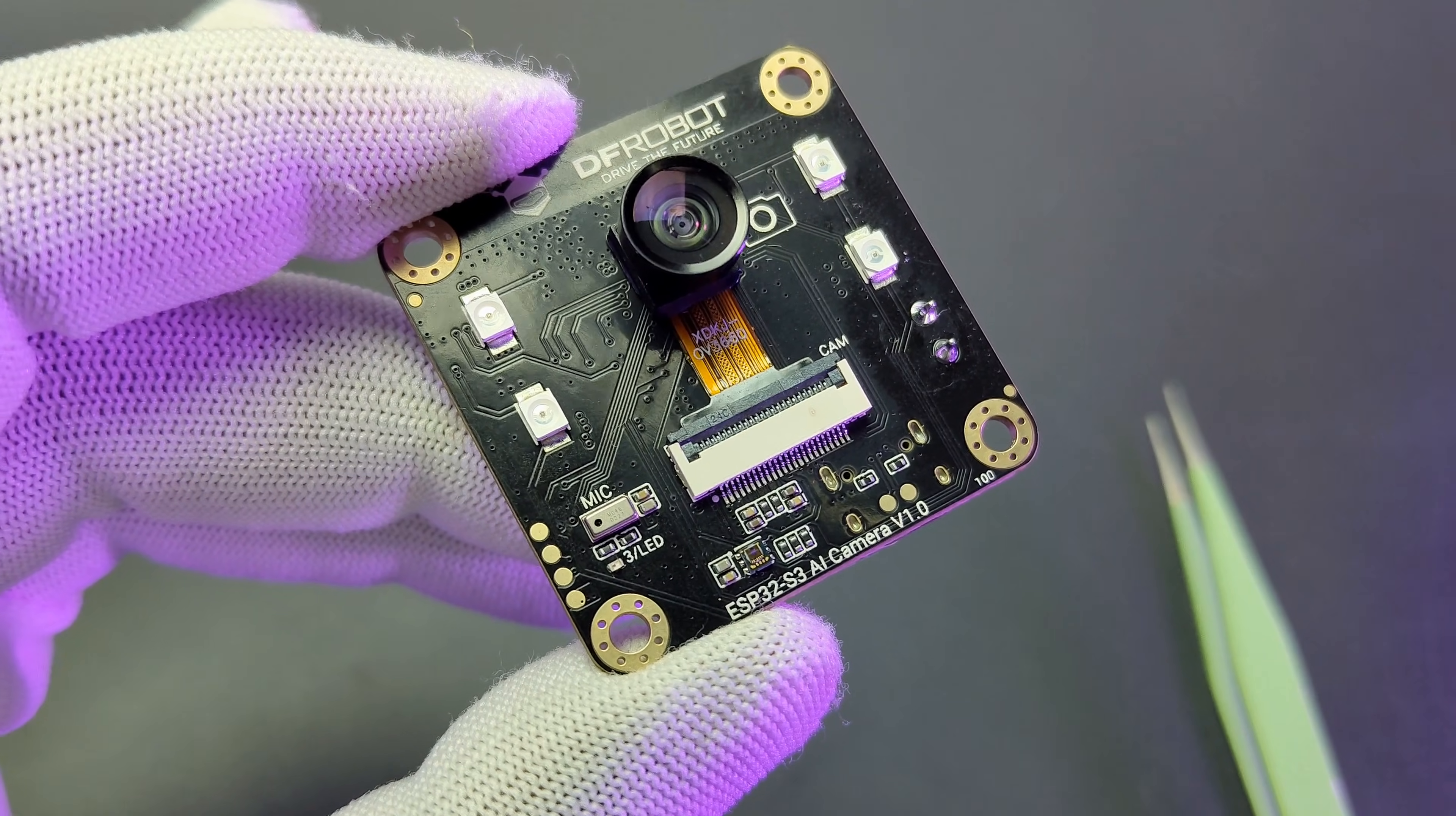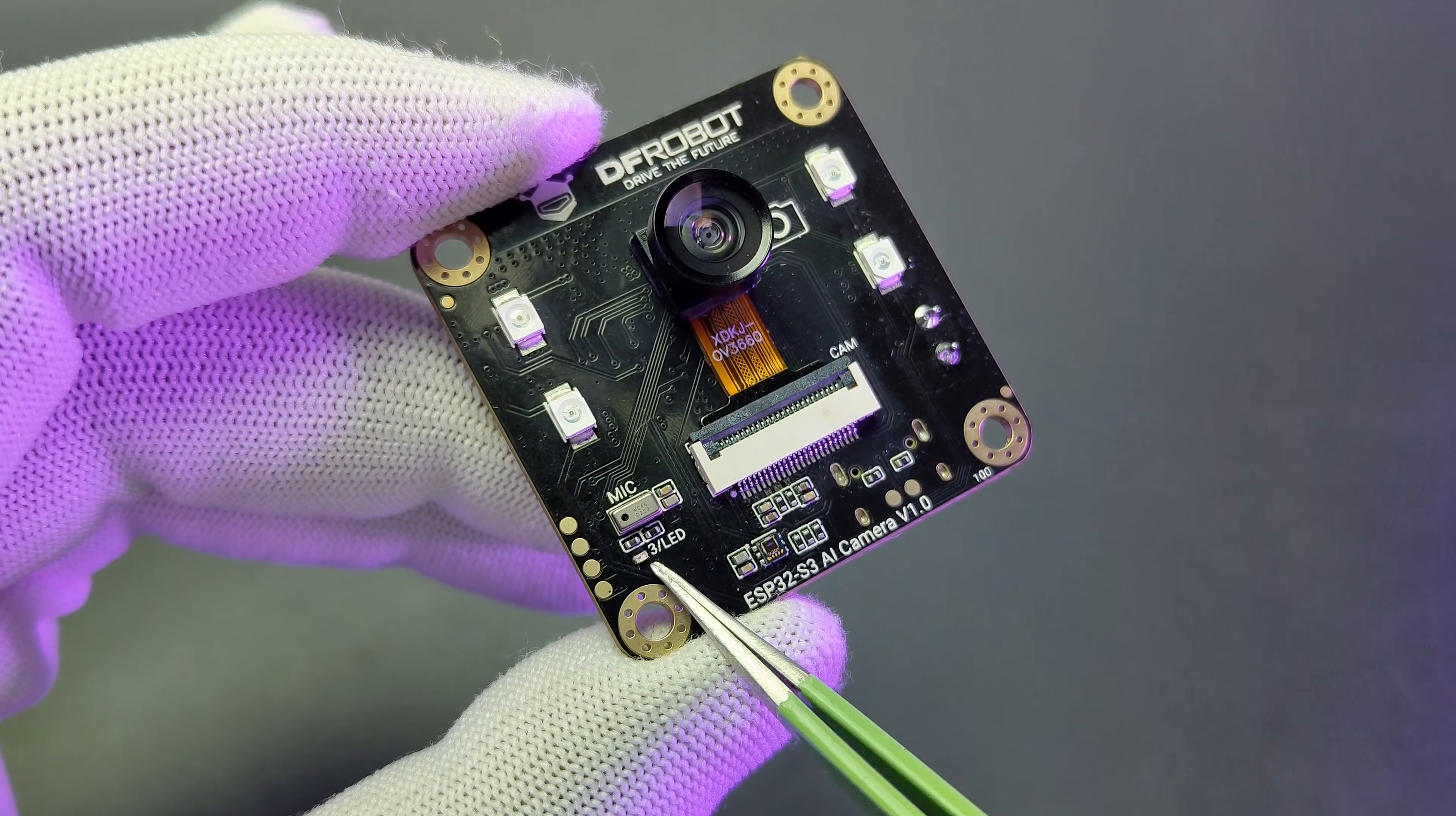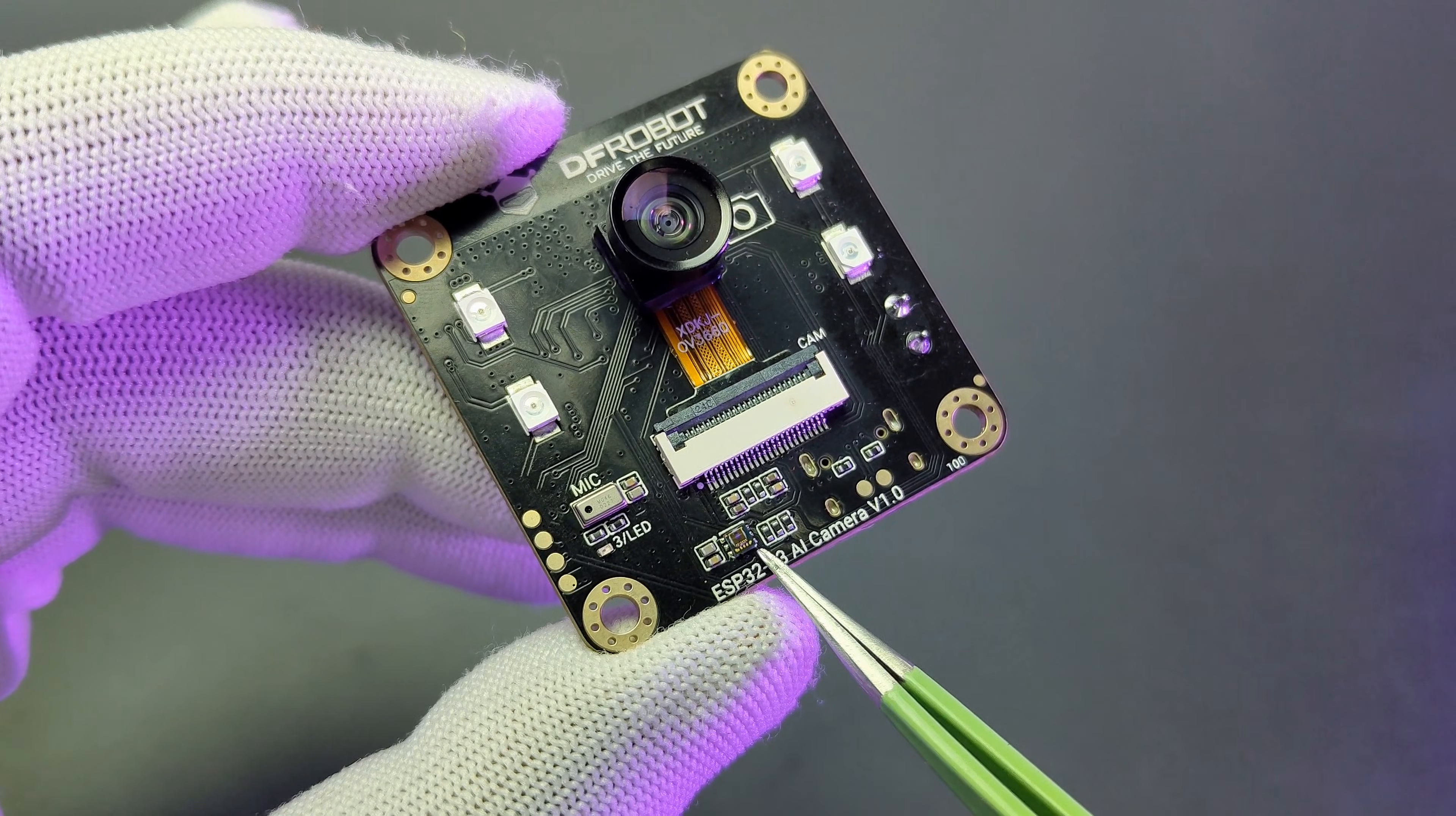Then a microphone which is an I2S MSM261D PDM high sensitive microphone. Then we can see a LED which is connected to GPIO3. Finally we got an onboard LTR 308 ambient light sensor.